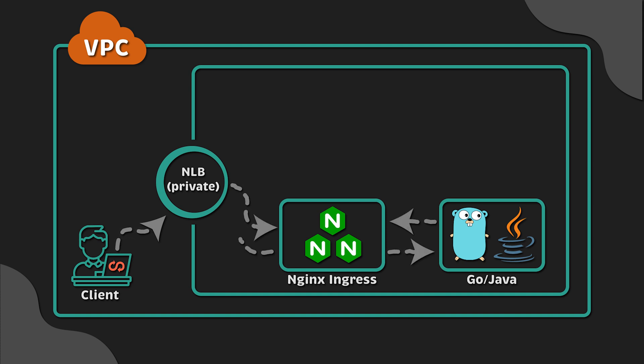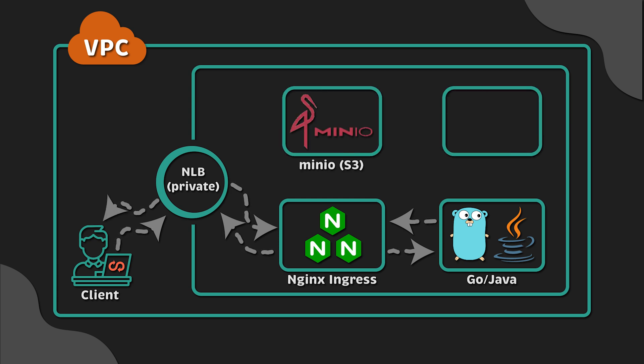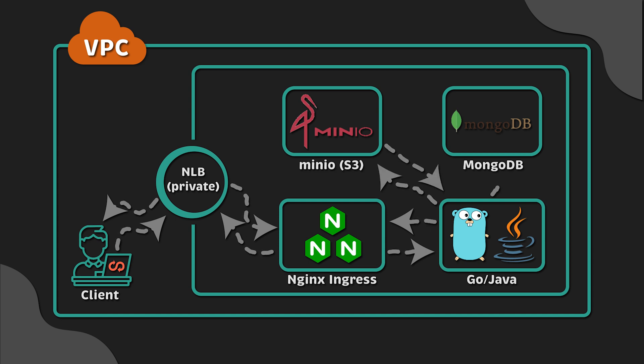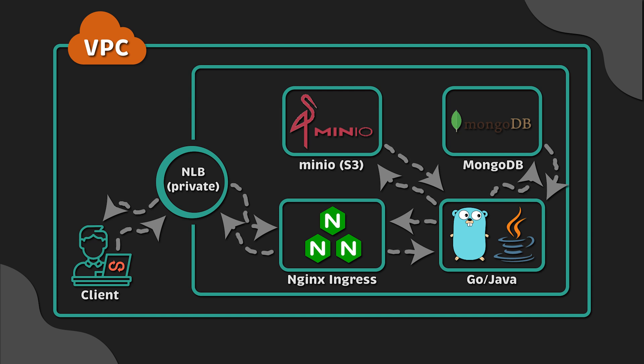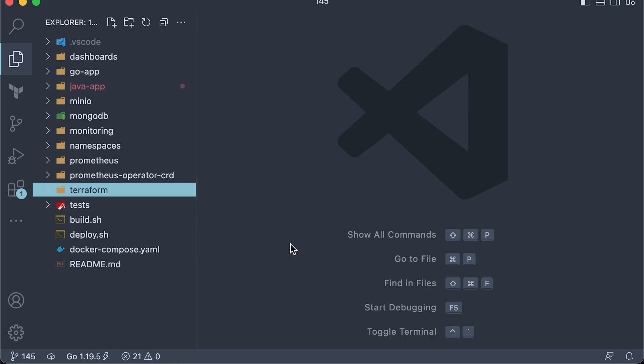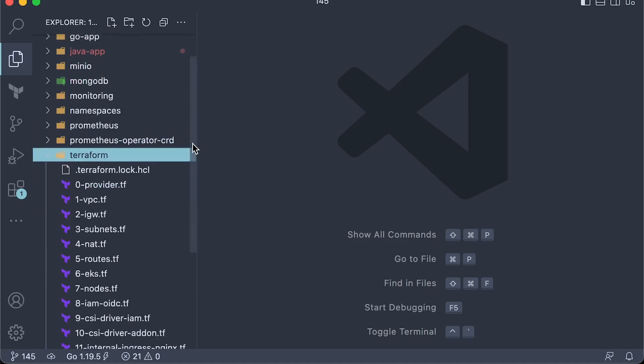For the first test, we simply use K6 load testing tool to compare side-by-side Fiber and Spring Boot applications. For the second more realistic test with every single request, we download image from S3 bucket and save the last modified date to the MongoDB database. Now, let's go over the code.